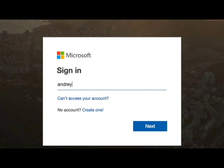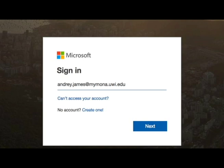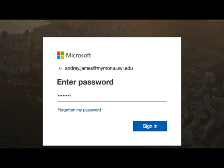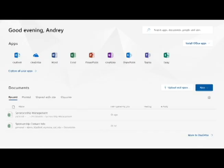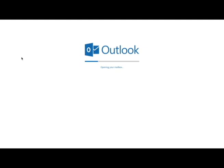Enter your email domain, that is firstname.lastname@mymona.uwi.edu. For example, my name is Tahir Thompson, so my email domain is tahir.thompson@mymona.uwi.edu. Enter the given password that was sent to your personal email, then click Outlook to access your official UWI account.